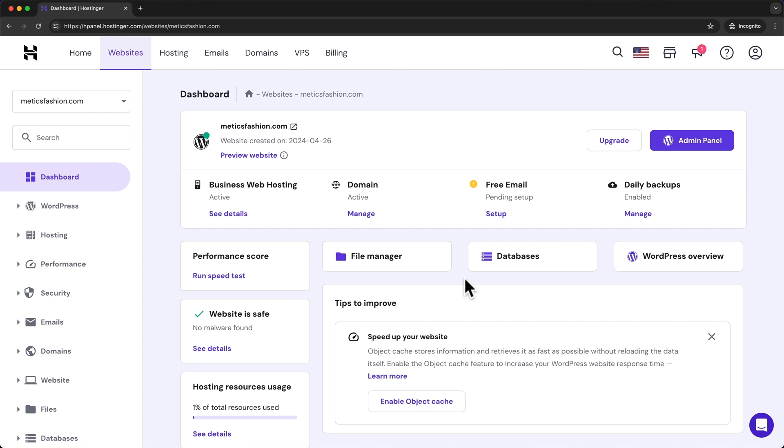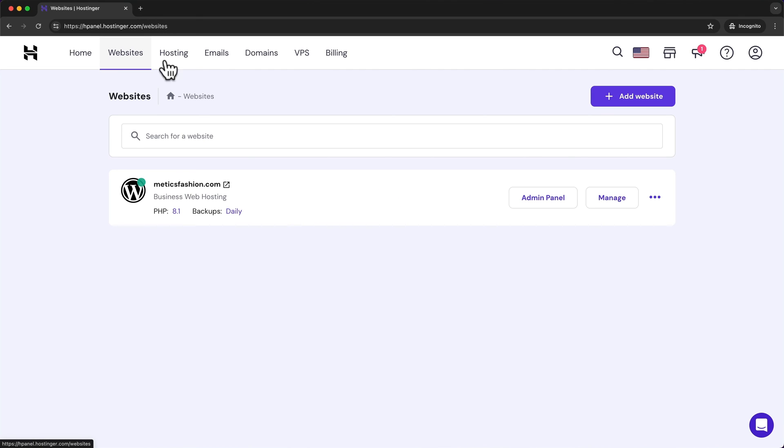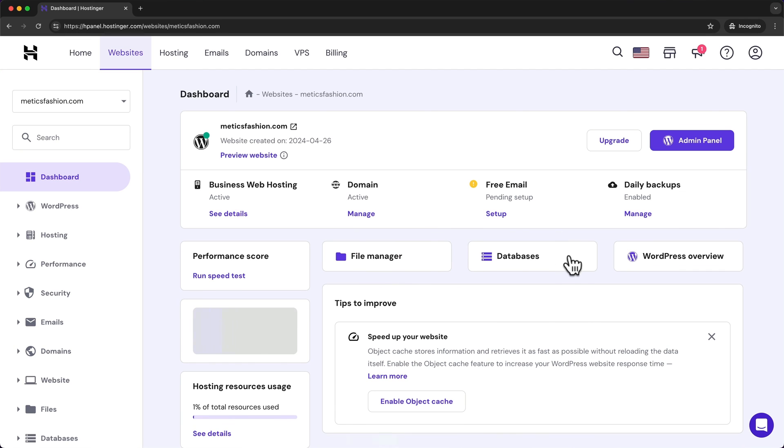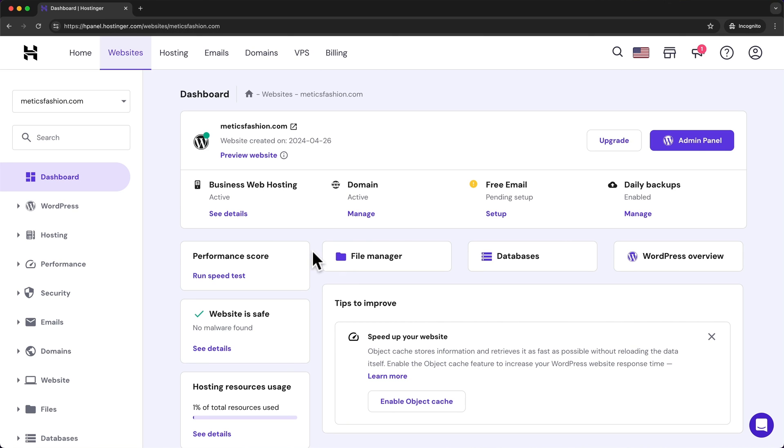All right now WordPress has been installed and we are back in the Hostinger dashboard. When we click on websites here in the top navigation menu we can see our new website right here. And when we click on manage we get to this interface here where we can manage the hosting for our website. So whenever you want to change something you can just come back here.